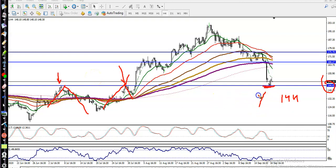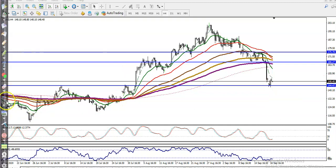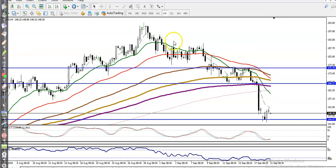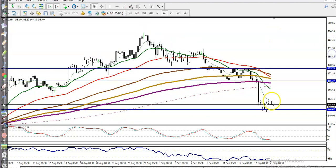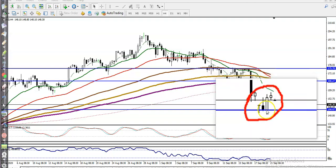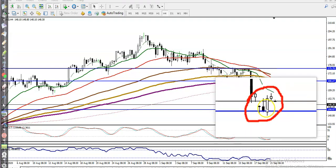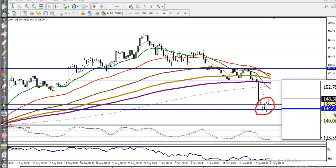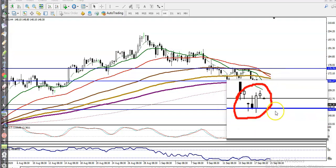Right now that level is forming as a support, so we are looking for a bullish signal. On the H4 chart we have seen a candlestick pattern — this is called an engulfing pattern. A bearish candle is engulfed by a bullish candle. Once this appears, we are looking for a buy above 144.